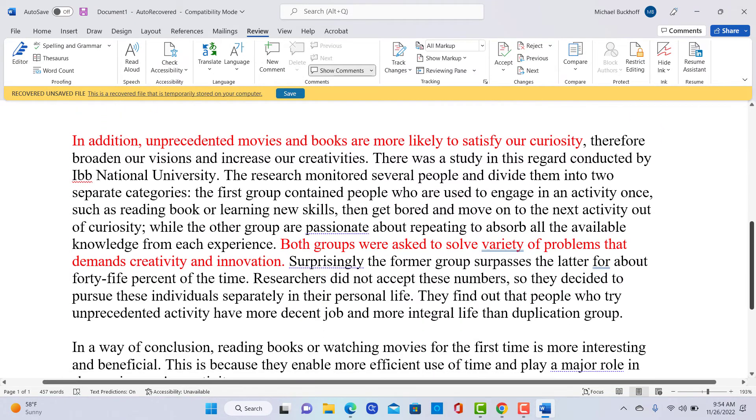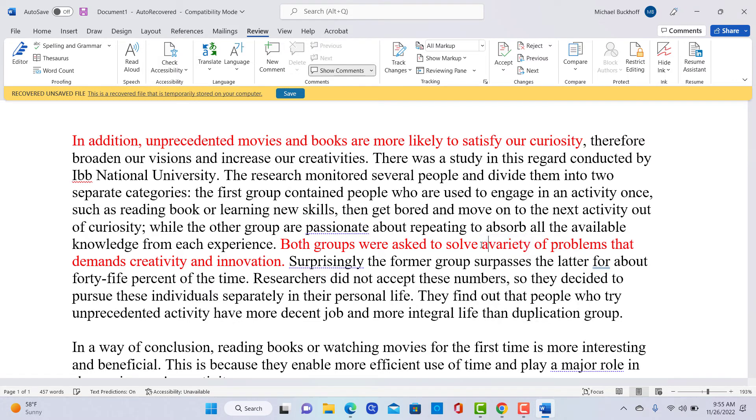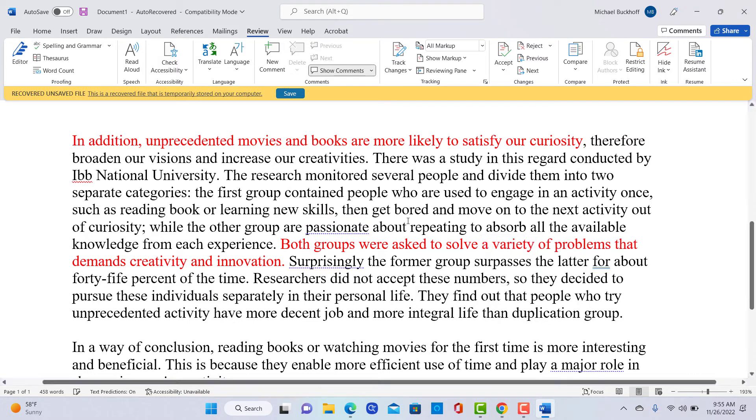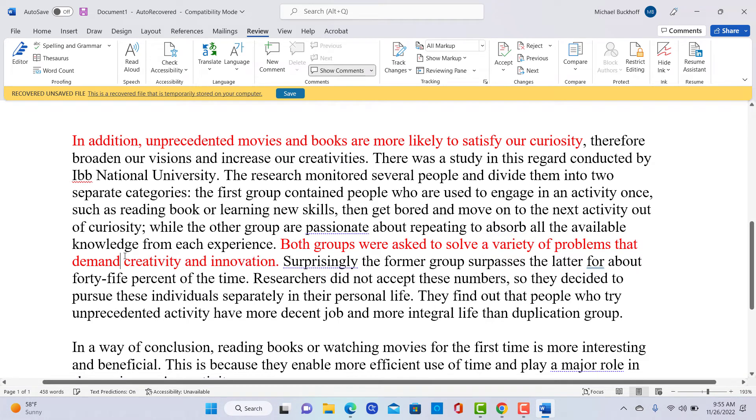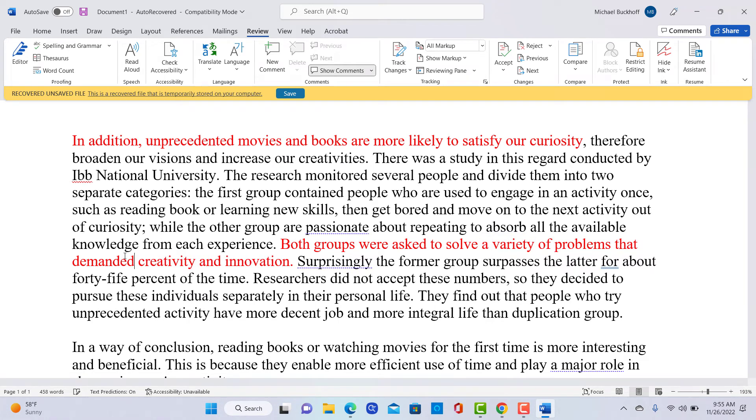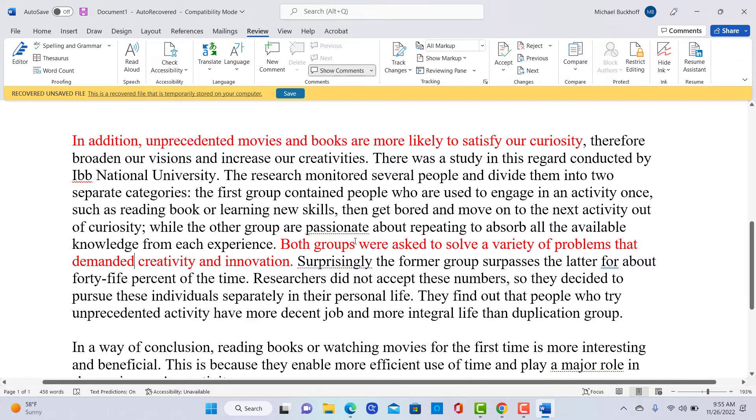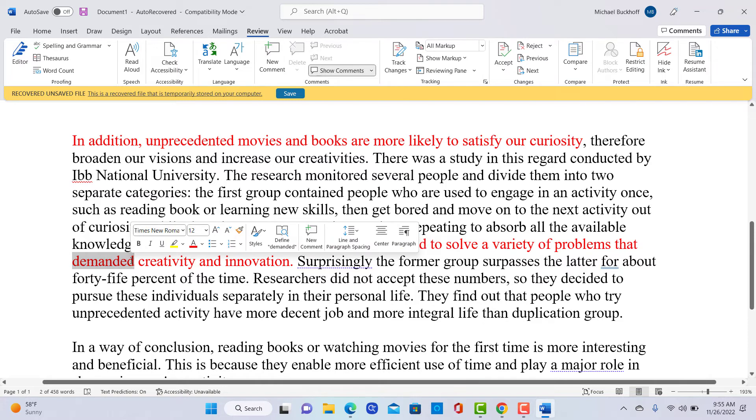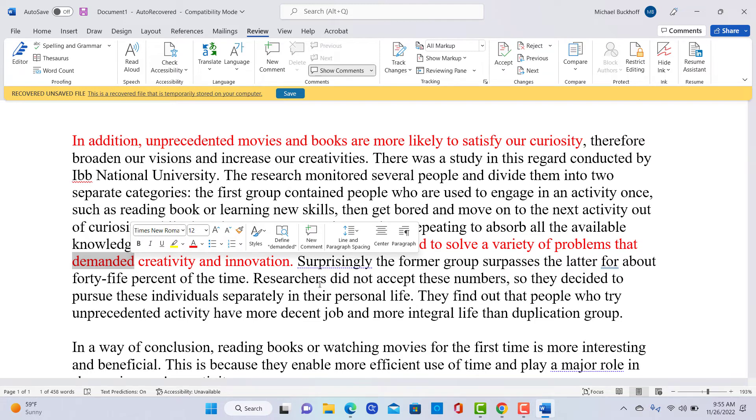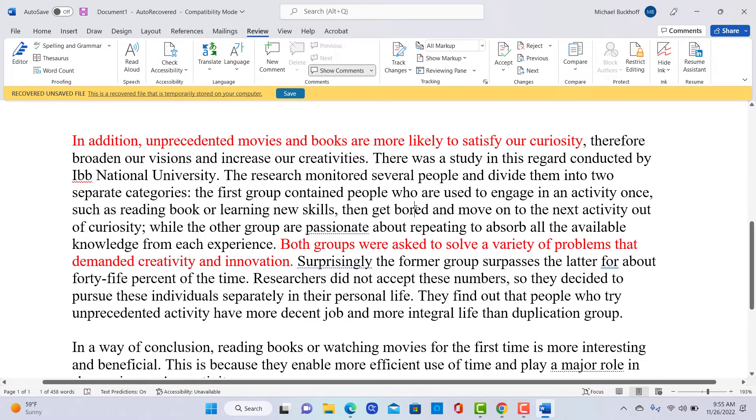I'll just show you one more thing. Notice the verb tense shifts that you have. Both groups were asked to solve. You want to put a variety of problems that, you want to put that demanded creativity and innovation. Notice how you said were asked. So you need to change this verb into the past tense. I noticed you're having quite a few problems differentiating between the present and the past verb tenses as I went through this essay.